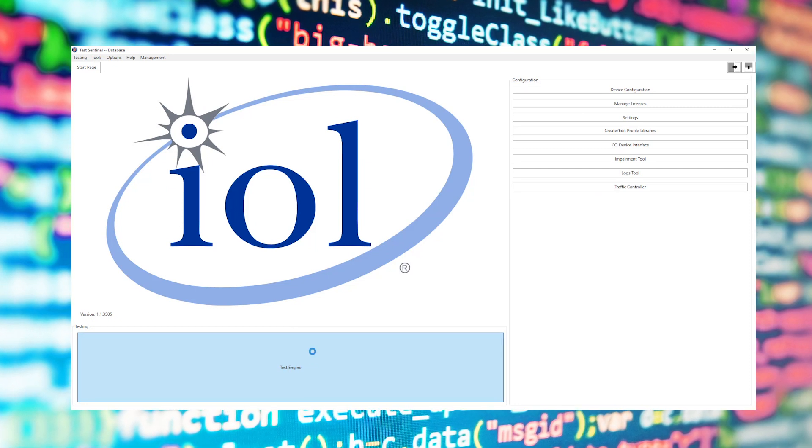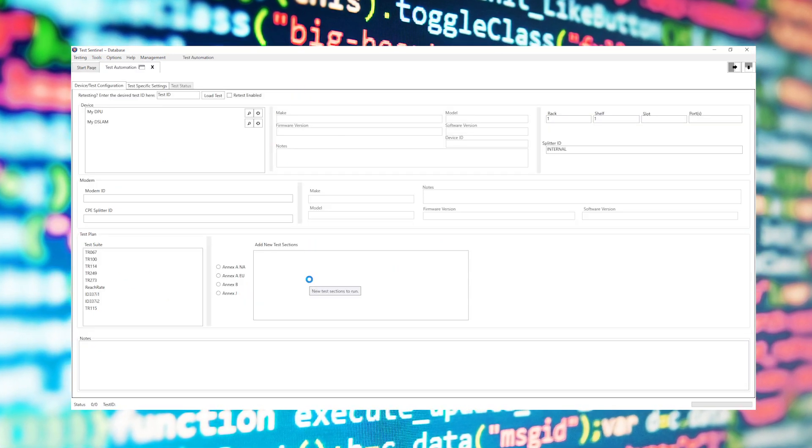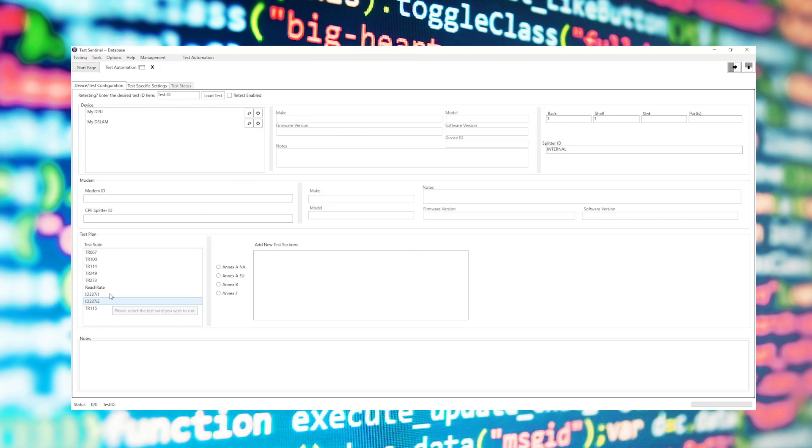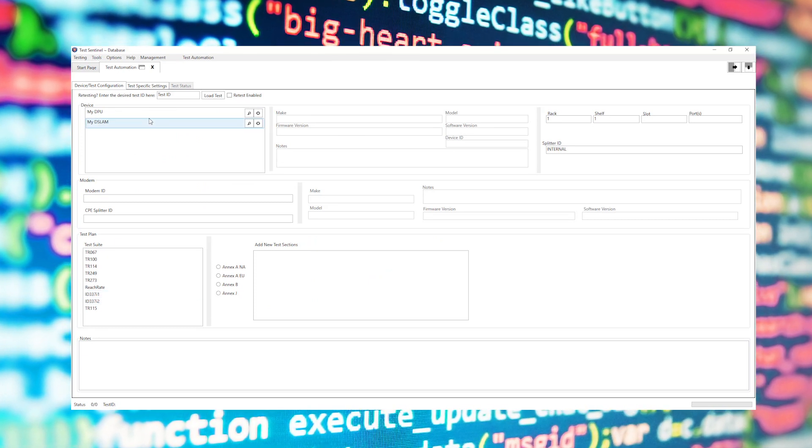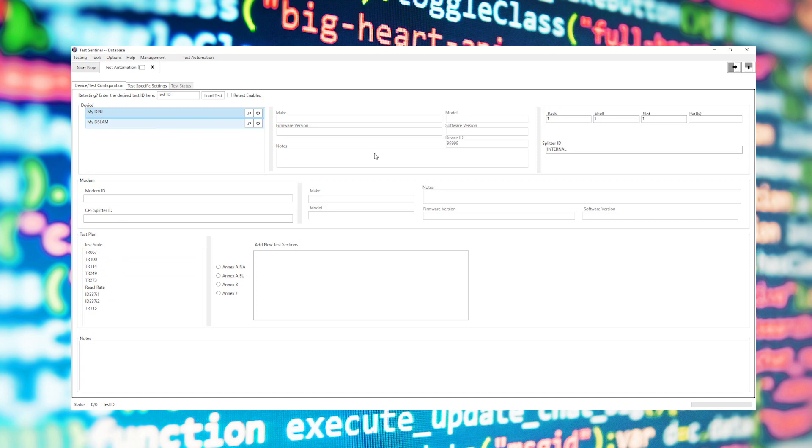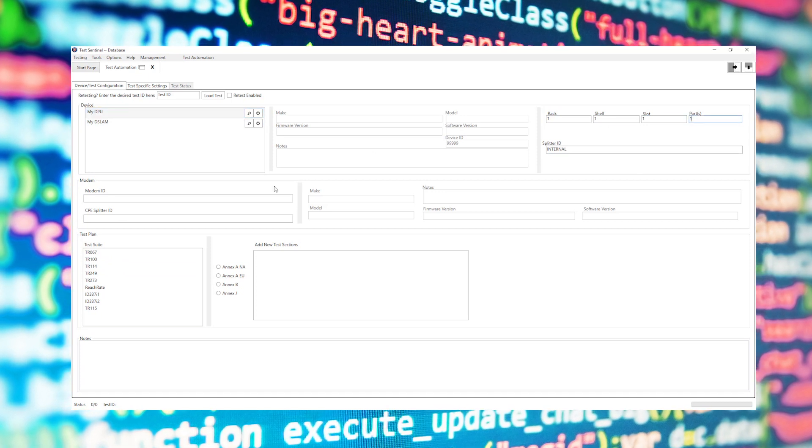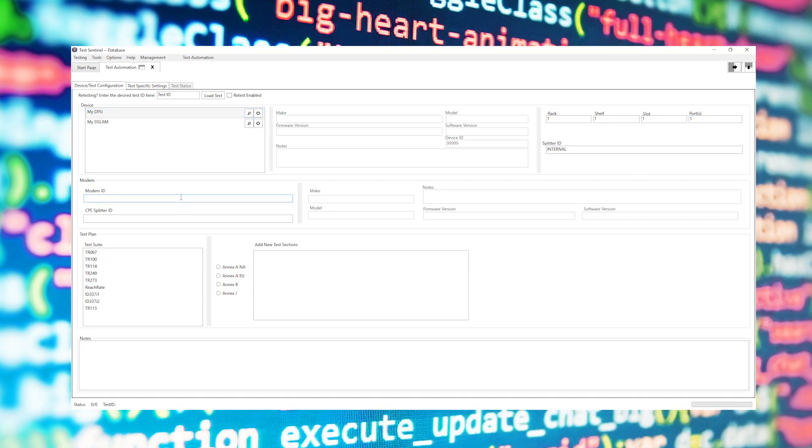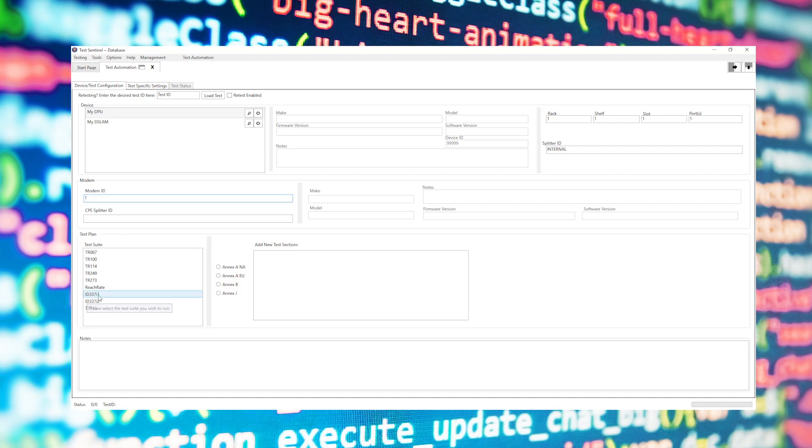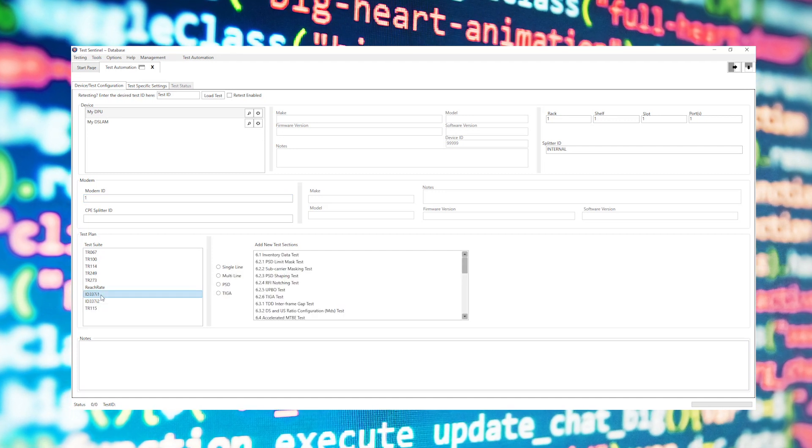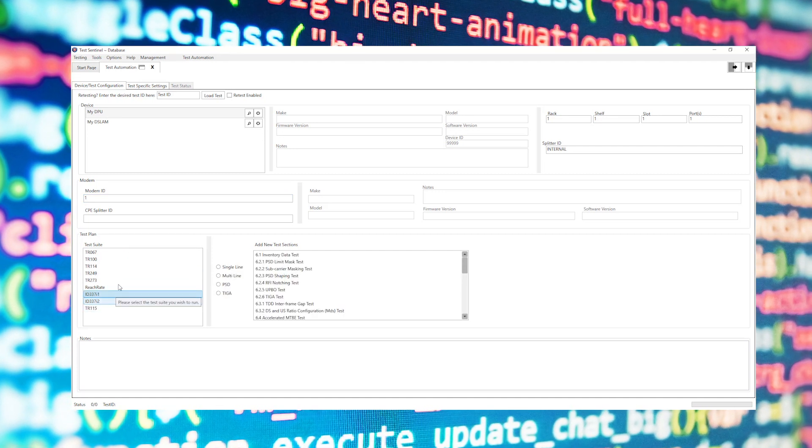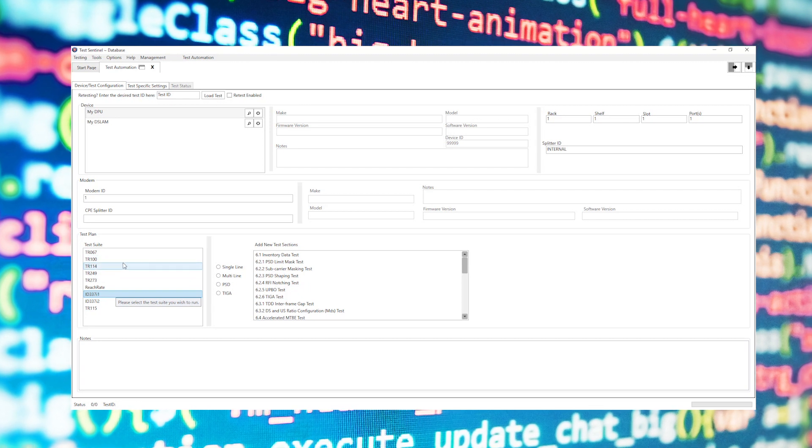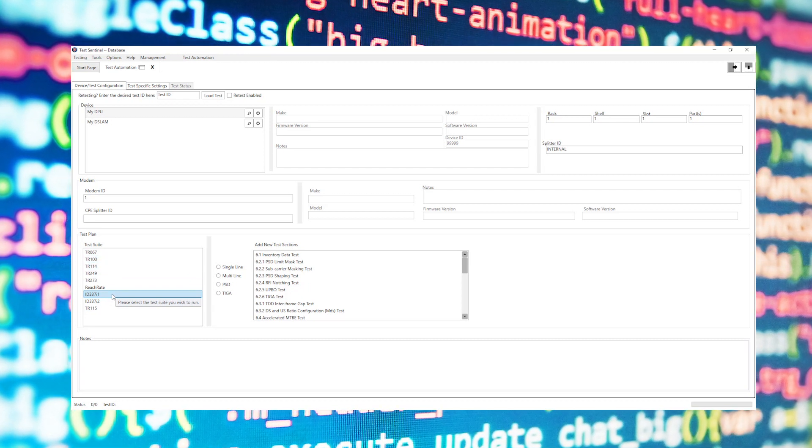Within the testing engine we'll select what we want to test. For instance, I'm going to be running an ID337 Issue 1 GFAS test, so I'll select the DPU I wish to test along with which ports I wish to test on, the modem that I'll be testing, and then I'll select the test suite. TestSentinel supports a variety of tests ranging from simple DSL tests such as TR114 up to GFAS testing such as ID337 Issue 1.